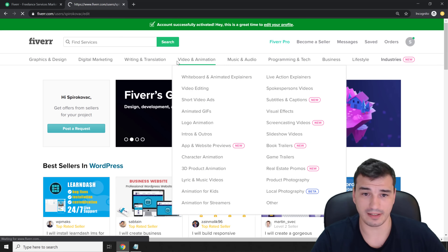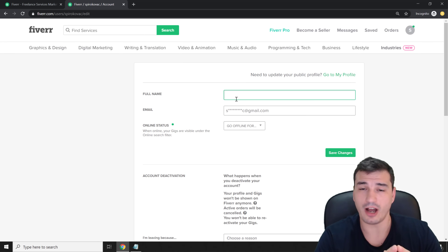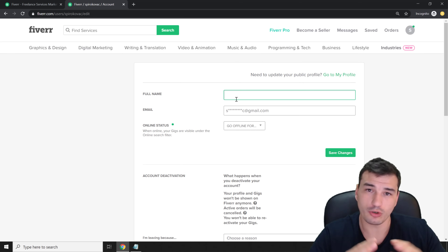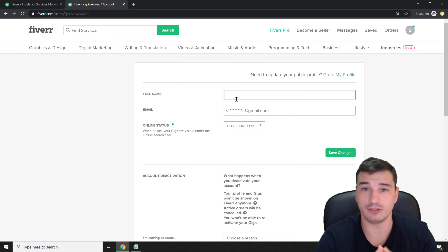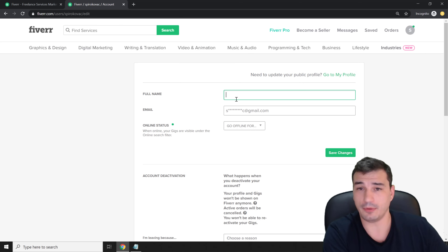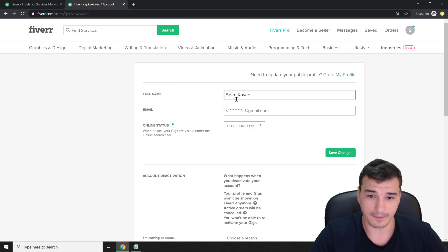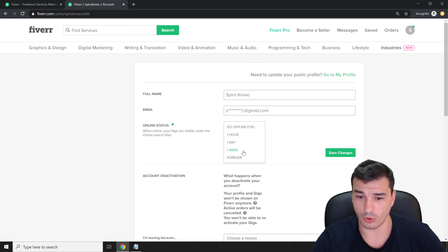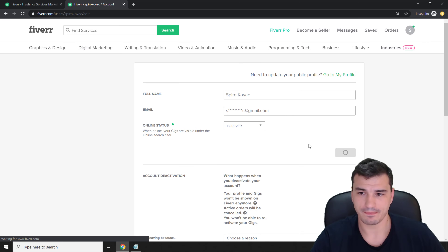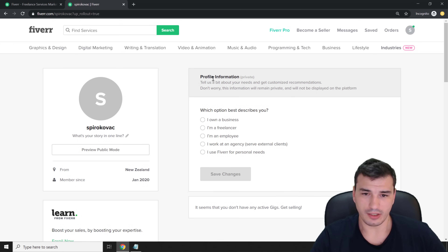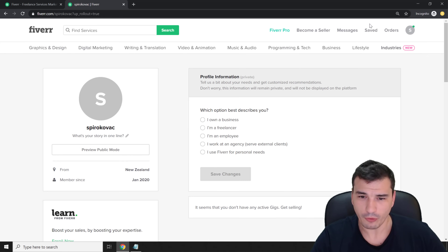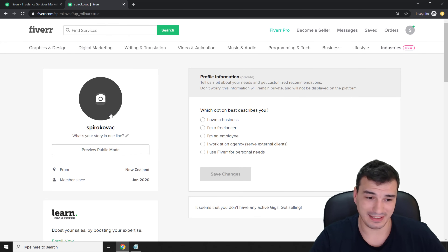It says it's a great time to edit your profile, so click 'Edit your profile.' I can't emphasize enough how important it is to use your full name and put a real profile picture. I'll go through all the details necessary to be successful on Fiverr. Type your full name, set your online status to always online, save changes, and go to your profile to update all settings.